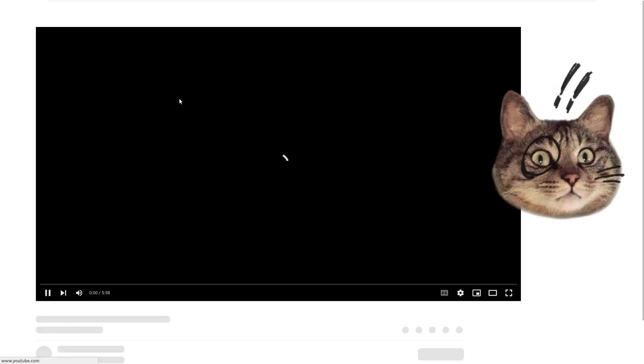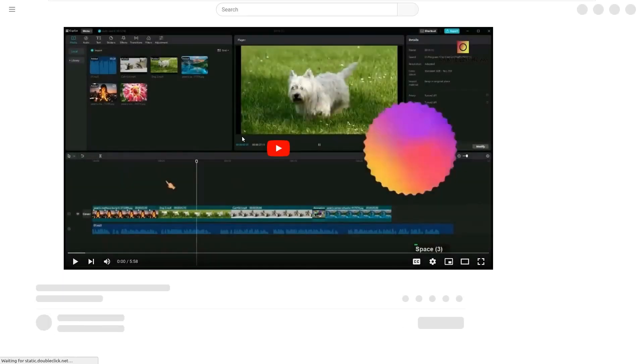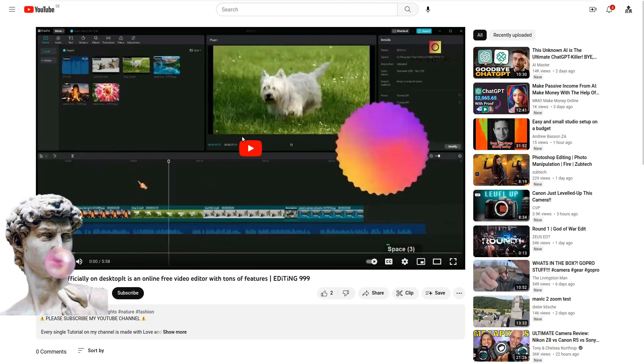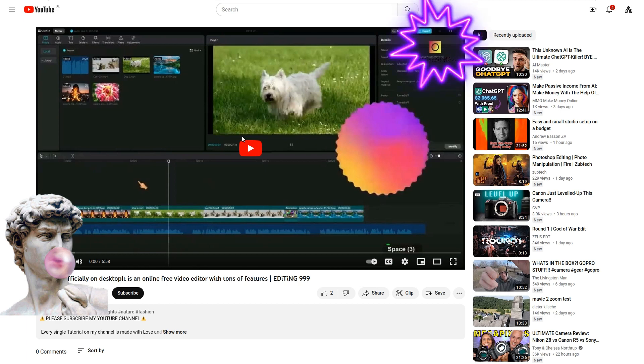So this is one of my tutorial videos on CapCut. This guy uploaded my video to his channel. He then removed my intro, my outro and my voiceover. Then he added his own watermark.